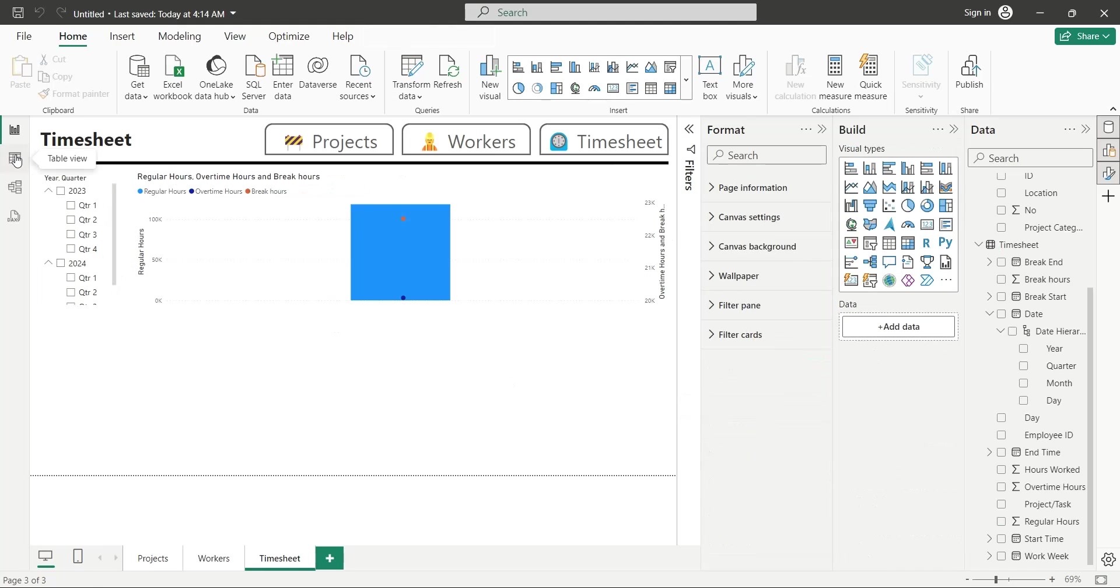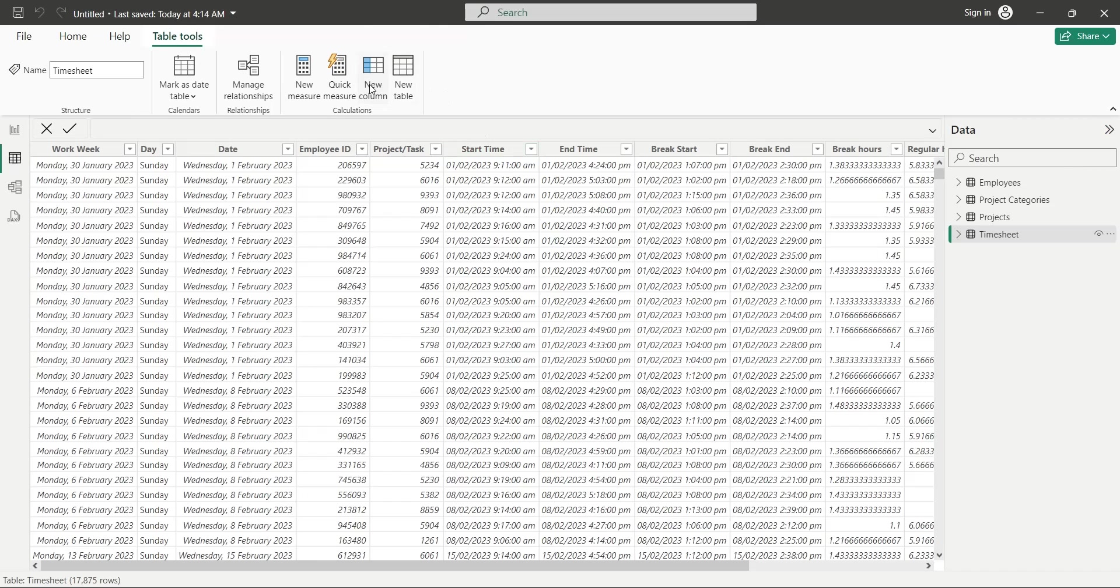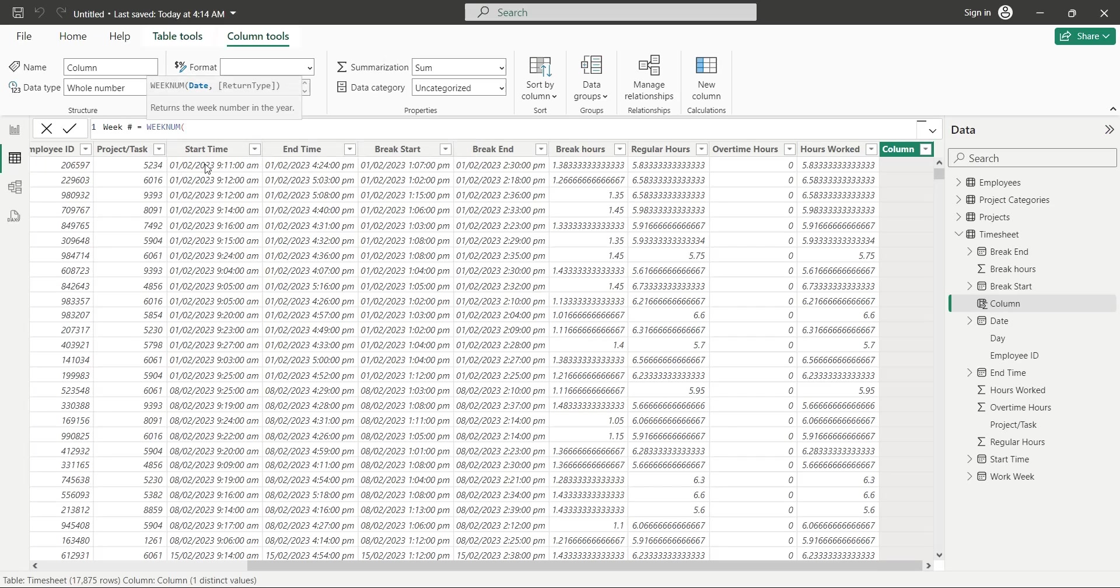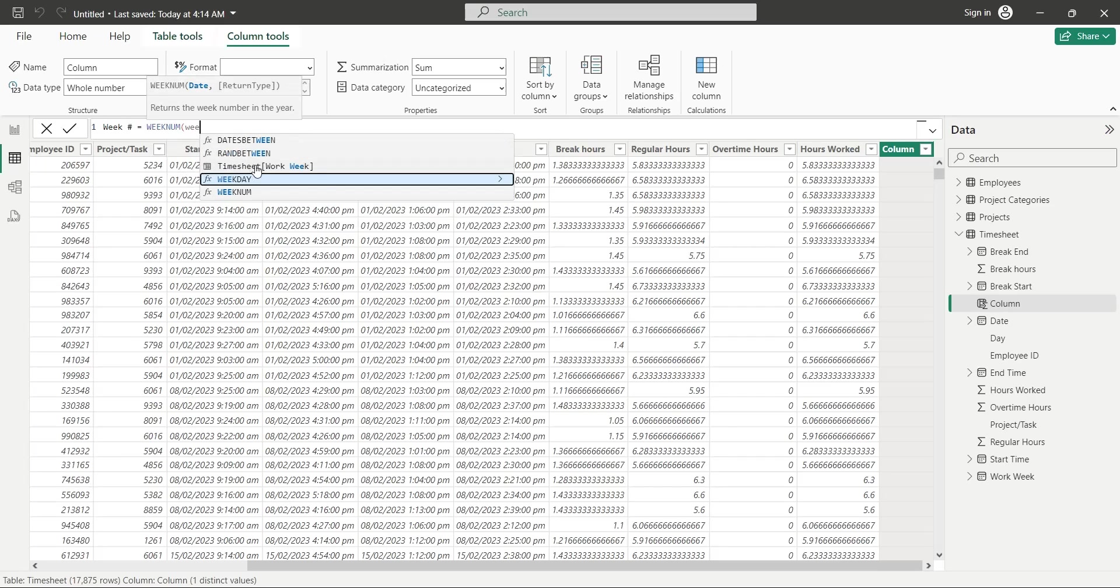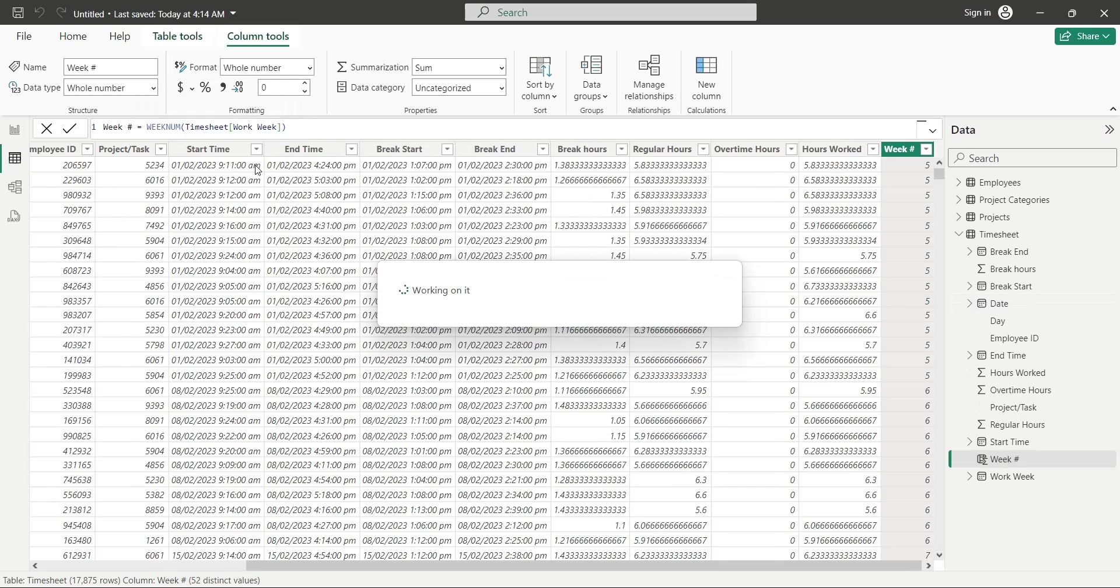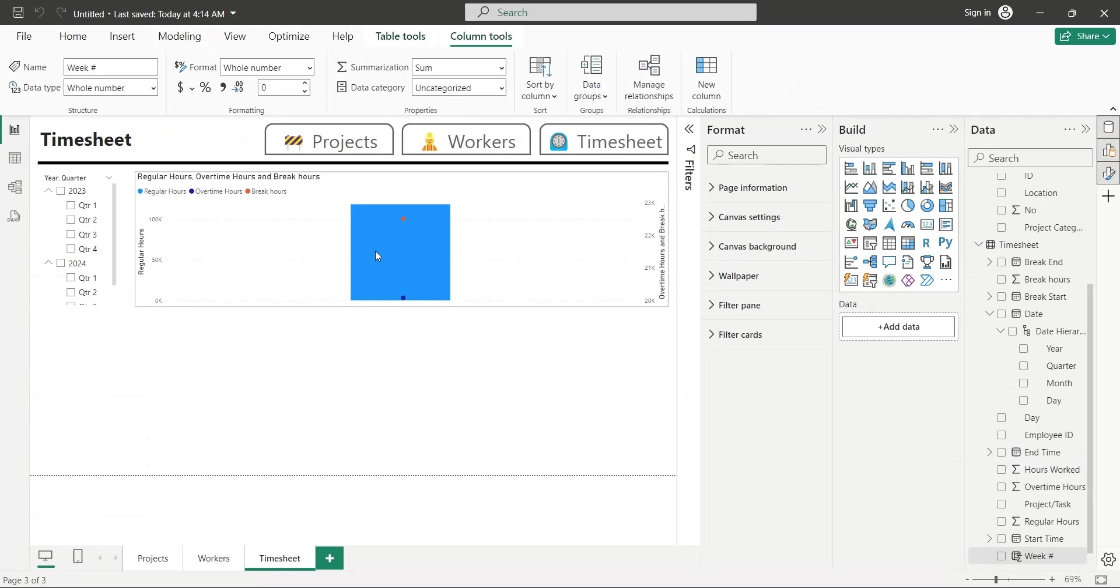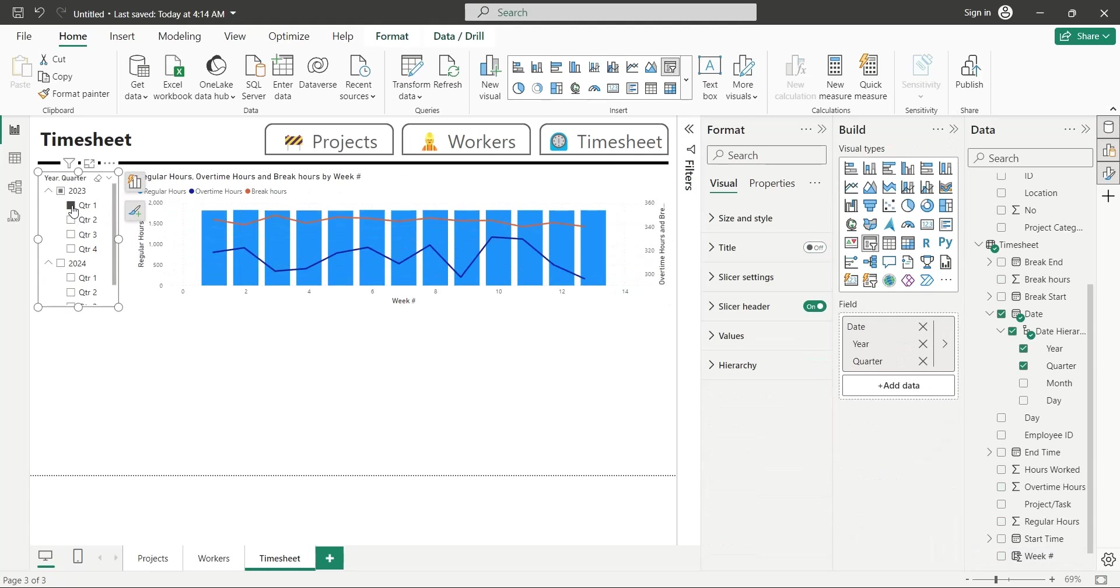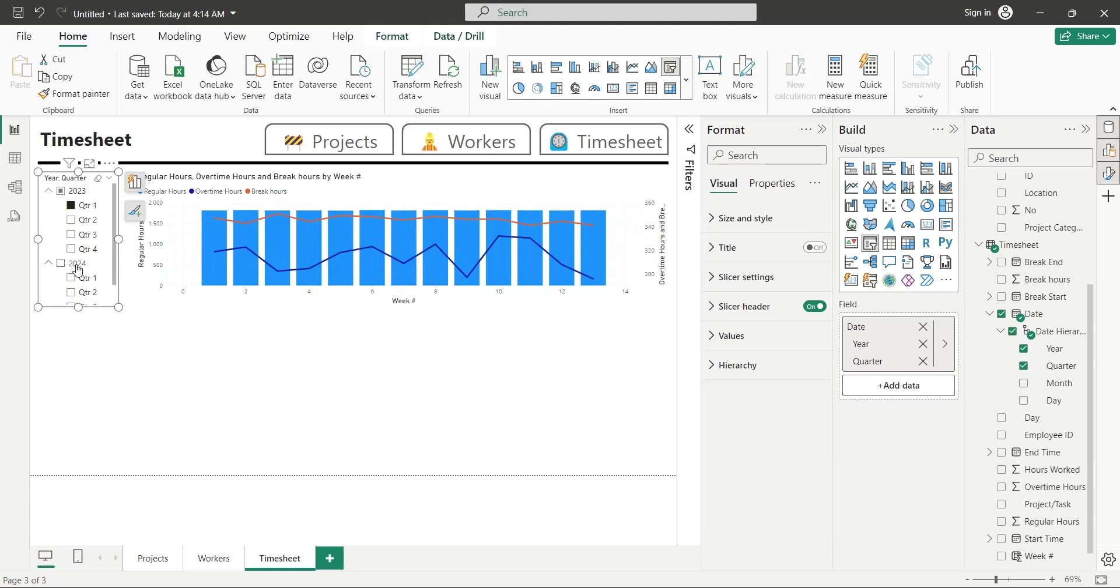Go to the table view, and add a new column to the timesheet table. Let's call it week number. Calculate the week number from the work week column using the week number function. Now, go back to the report view, and add this field to the x-axis of the line and column chart. Great, now we can see weekly work hours during a quarter.